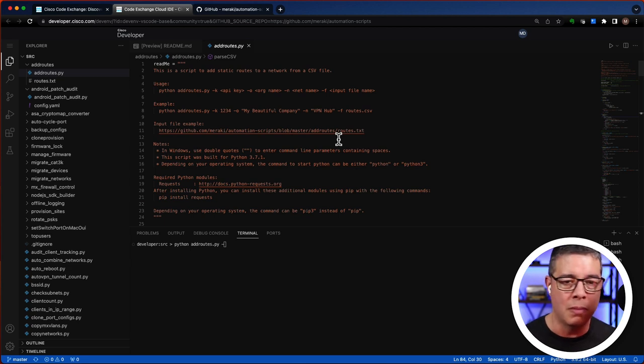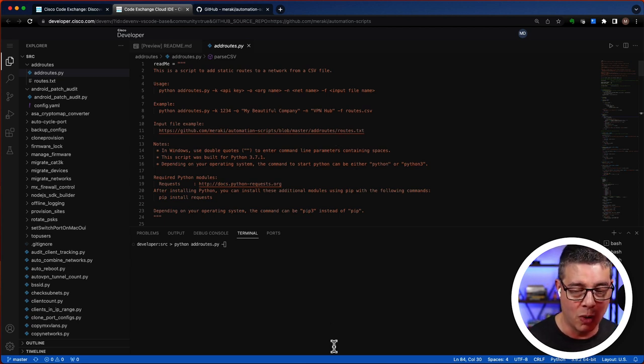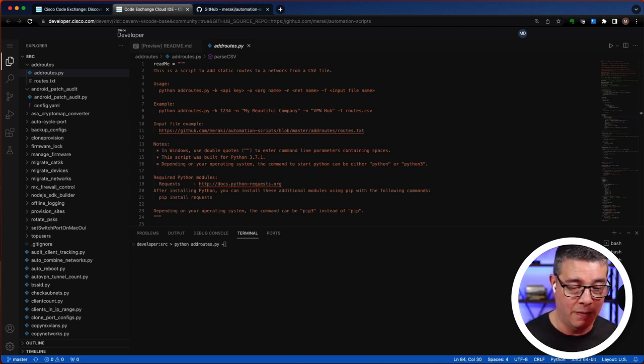Just make some modifications so that it runs well in your environment. So I invite you to visit developer.cisco.com/code exchange and explore all the repos it has to offer that could help you with your next project. As always, thanks for watching.